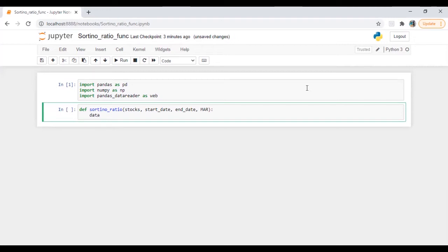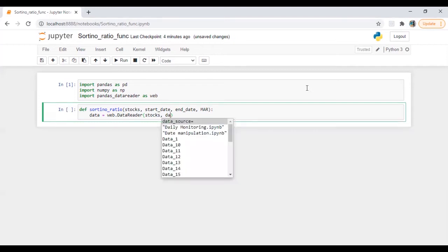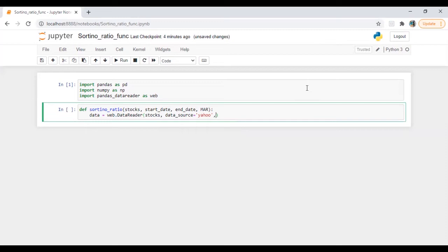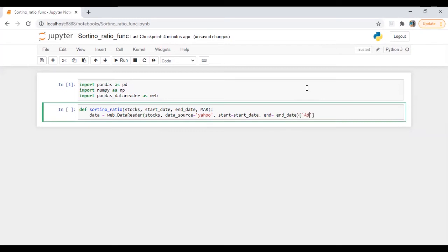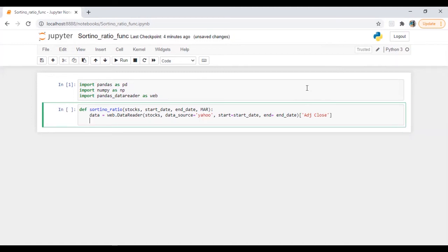First we are going to download data. So data is equal to web.DataReader, passing stocks, data source as Yahoo, start date equal to start date, end date equal to end date. And of course we are going to use adjusted closing price. Now here we are going to put a loop so we will perform all our analysis or calculation after importing the data.